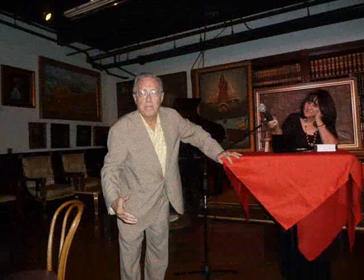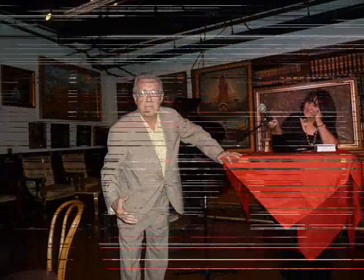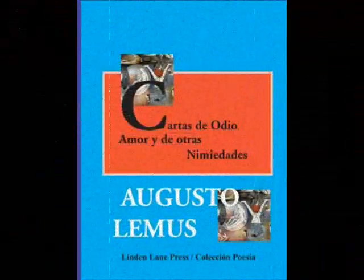Tis grace that brought me safe thus far and grace will lead me home.